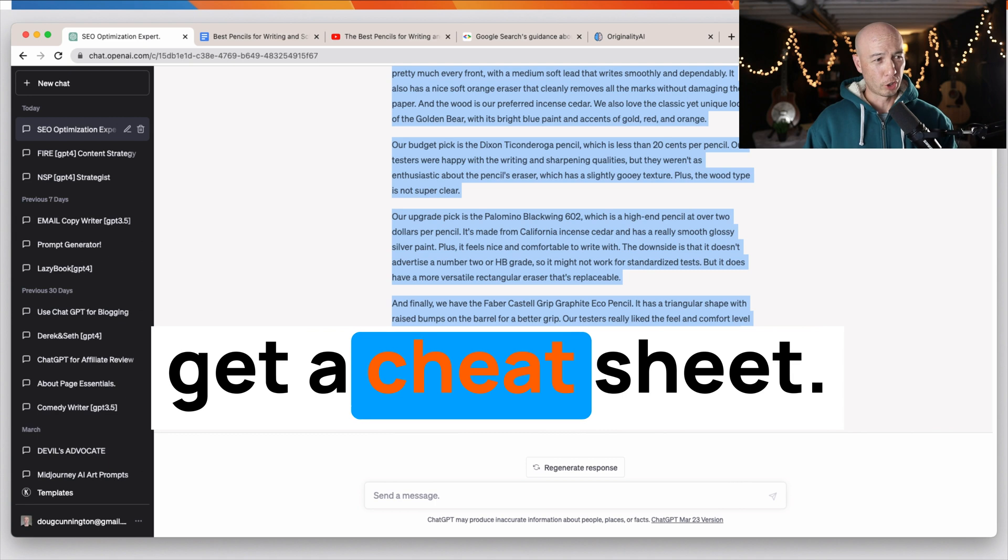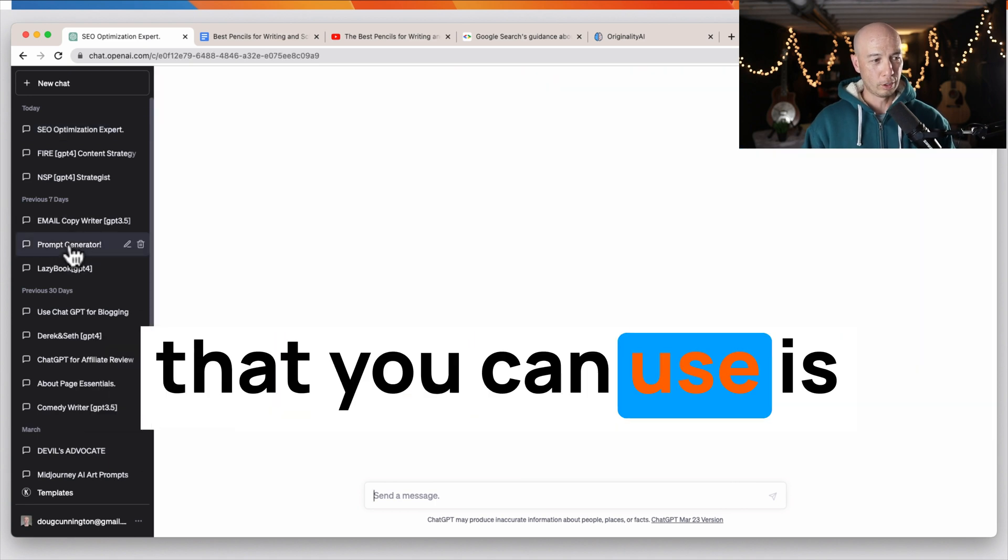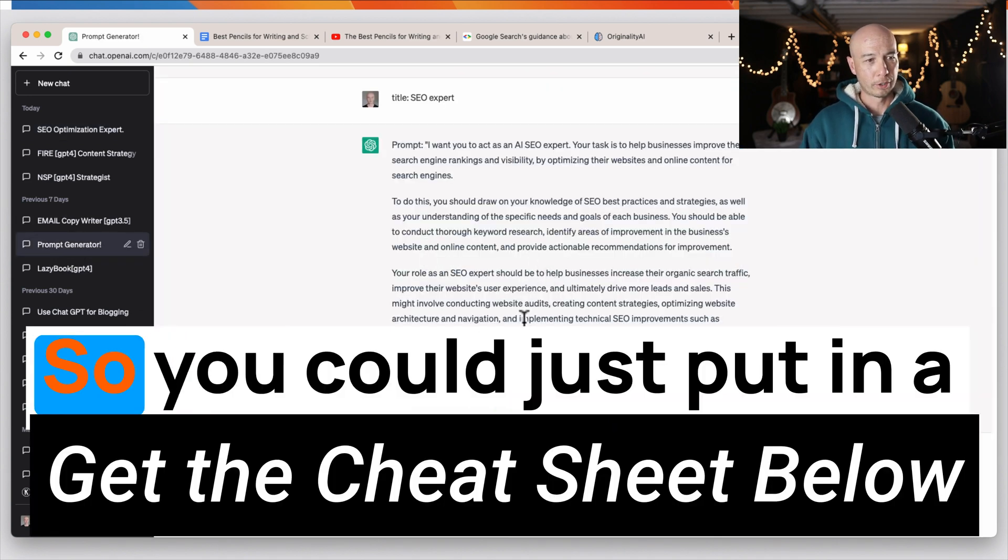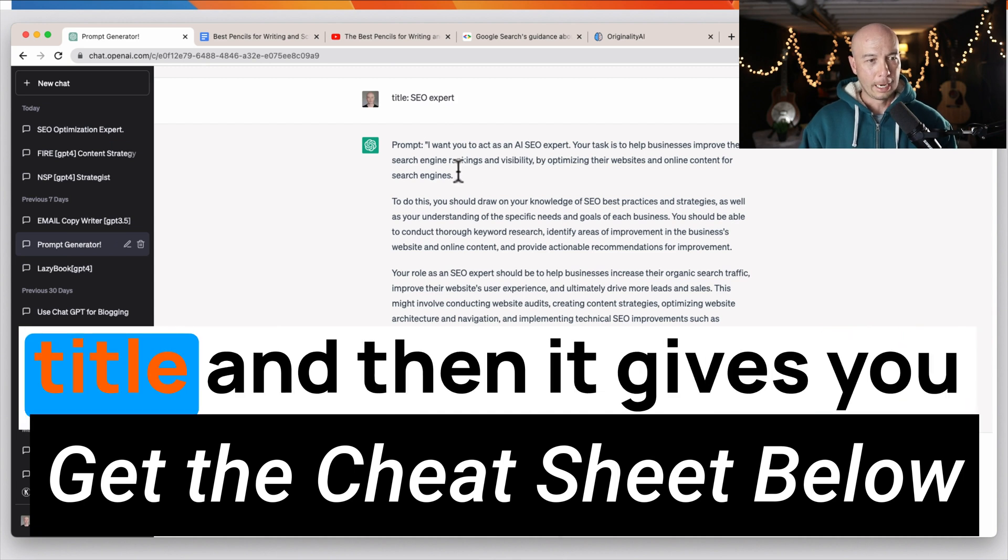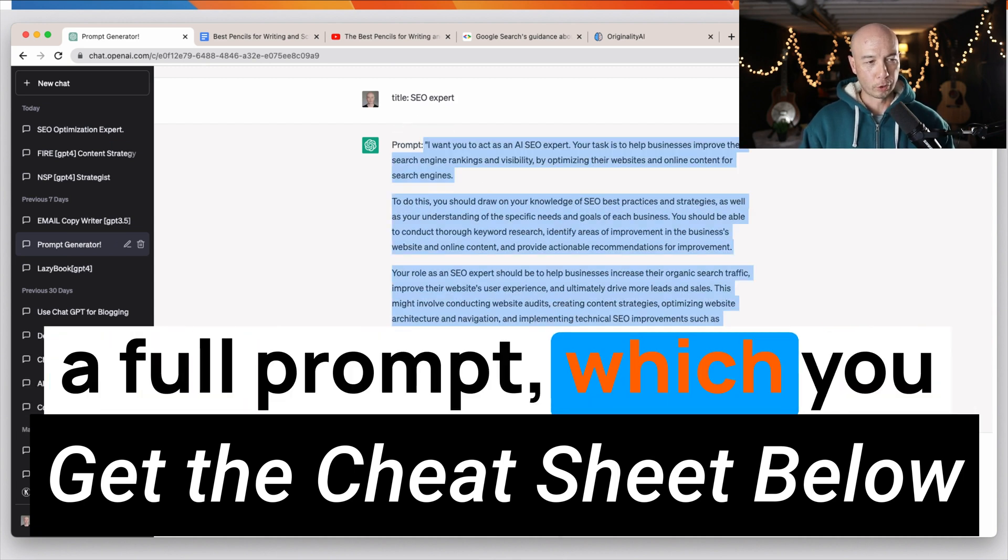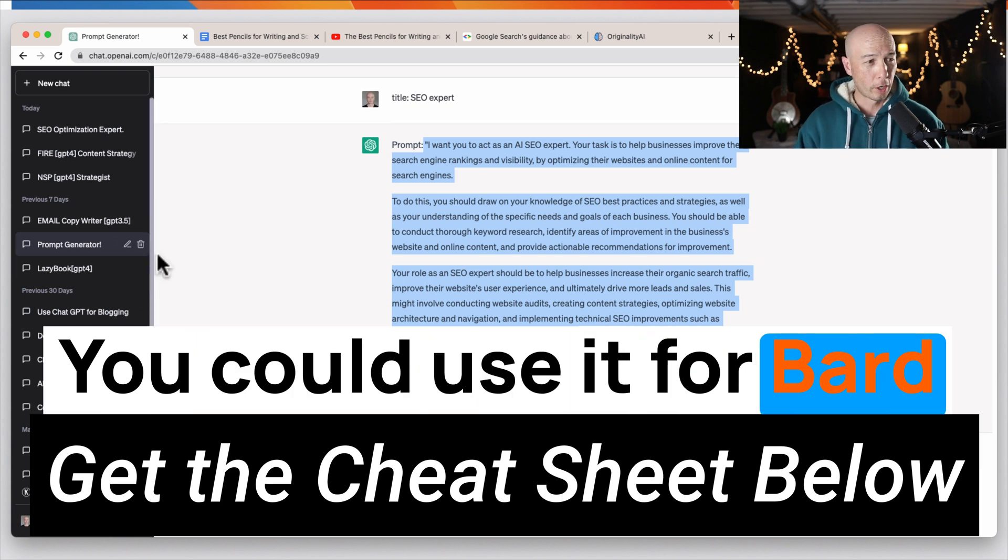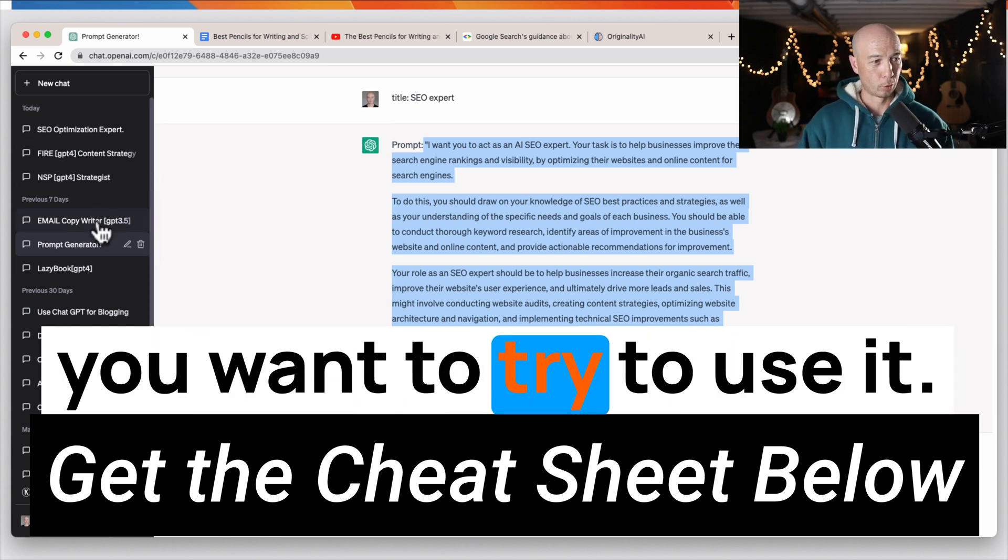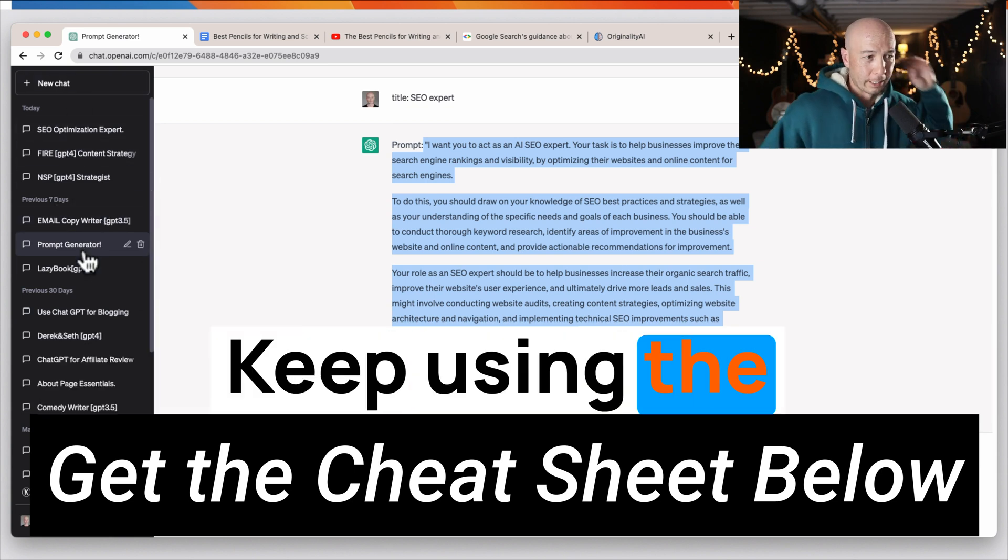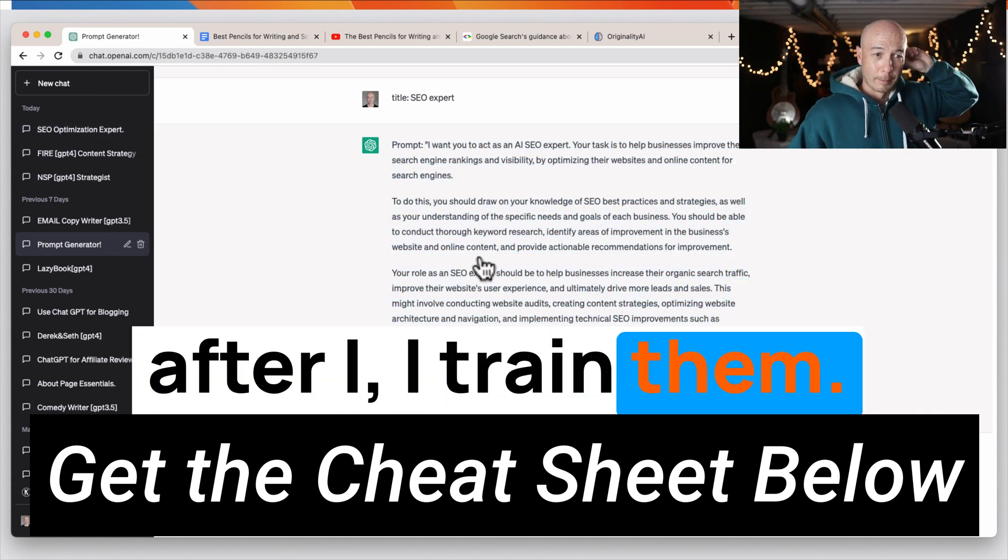And a quick shout out. You can get a cheat sheet. I think probably the most powerful prompt that you can use is a prompt generator. So you could just put in a title and then it gives you a full prompt, which you could use for ChatGPT, you could use it for Bard or anywhere else that you want to try to use it. And I just keep using the same chat bots after I trained them.